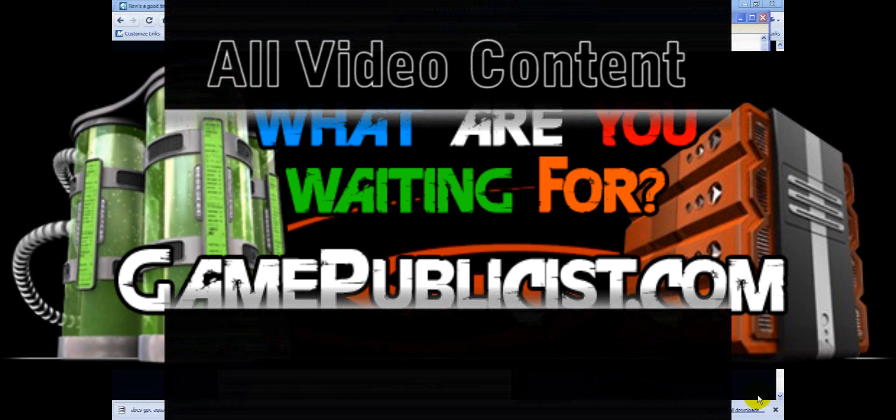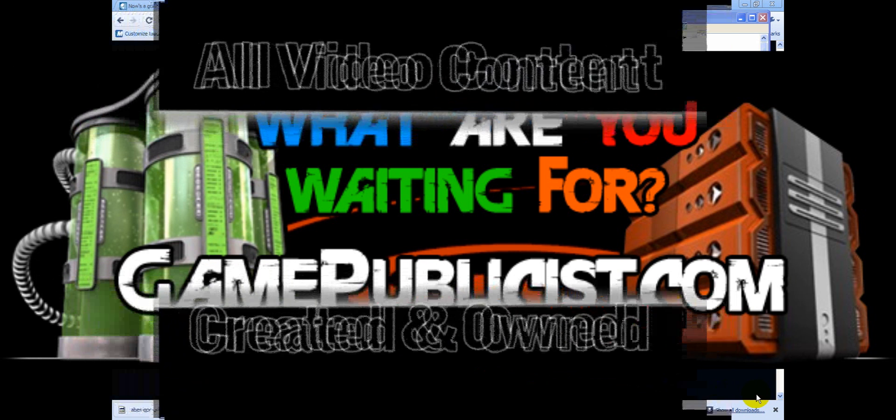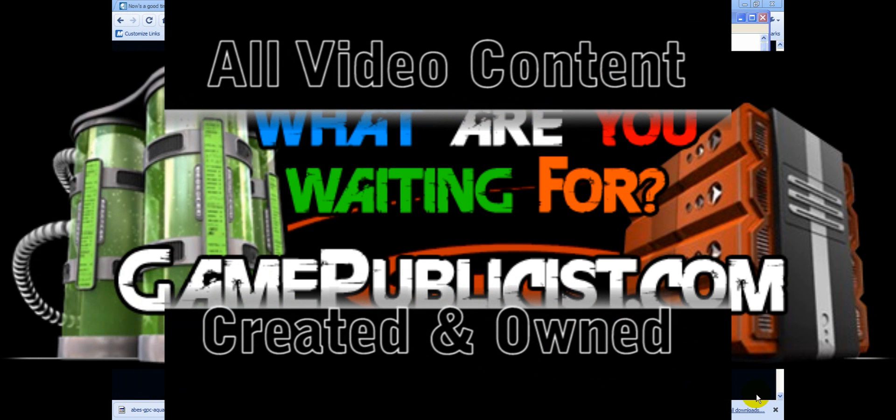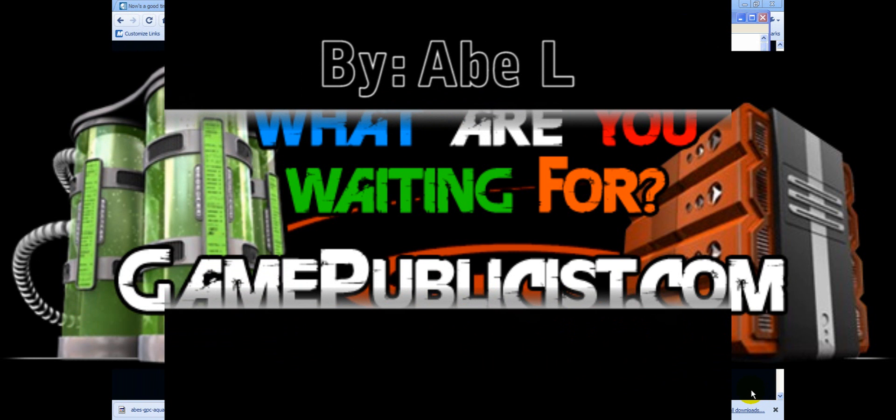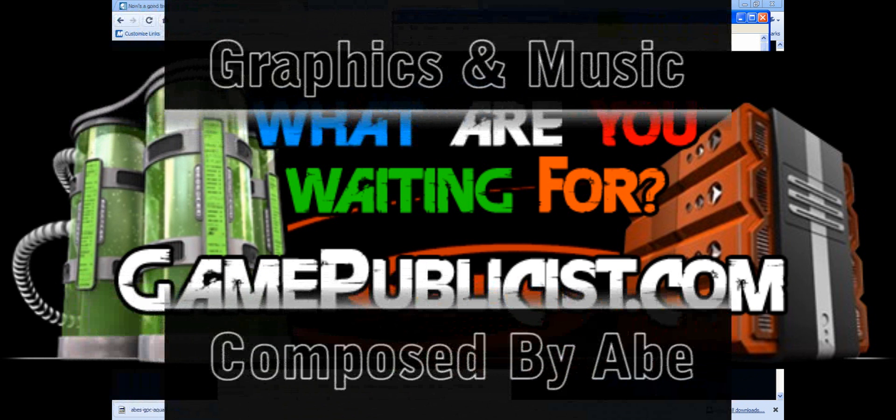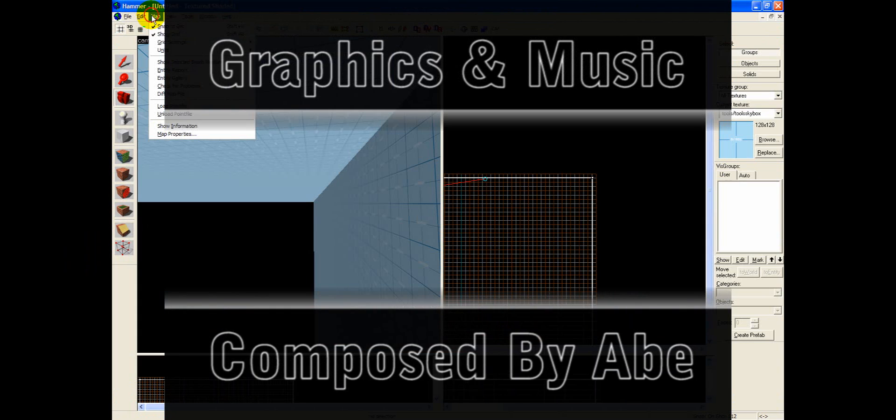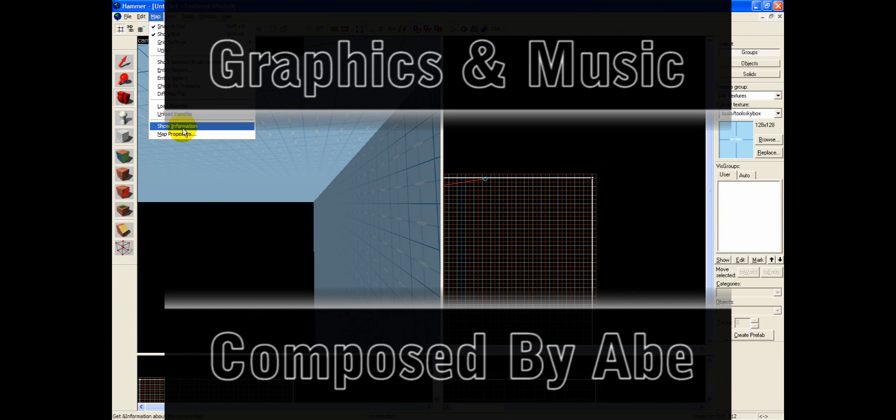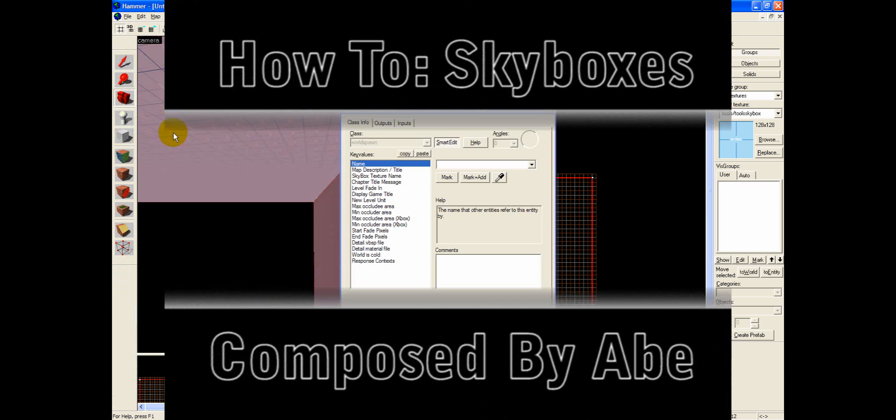Hi, welcome to a GPC Hammer Source SDK video tutorial brought to you by Abe of GamePublicist.com. By current popular demand from the GPC team, today I present a detailed look at skyboxes. In this tutorial titled, How to Make a Skybox and Choose the Sky.